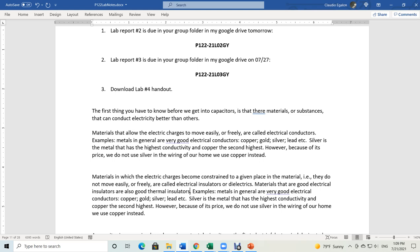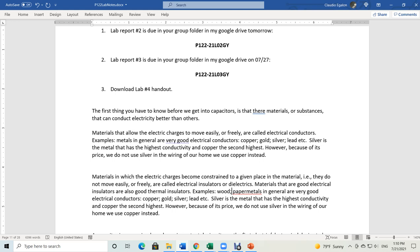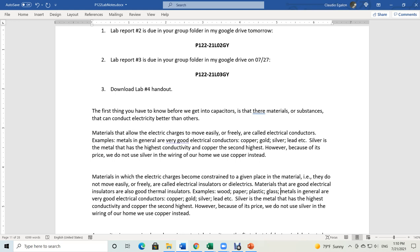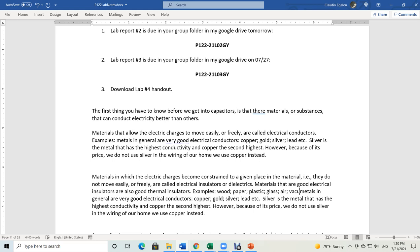Materials that are good electrical insulators are also good thermal insulators, because it all has to do with the motion of electrons. Thermal conductivity is dictated by the motion of electrons inside the conductor — and this also affects electrical properties. Examples of electrical insulators include: wood, paper, plastic, glass, air, and vacuum.